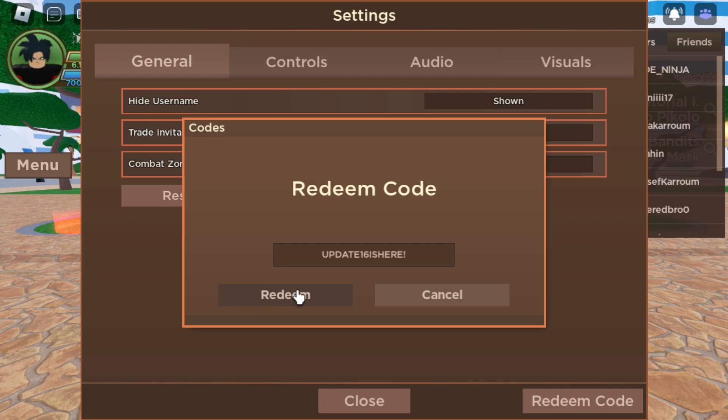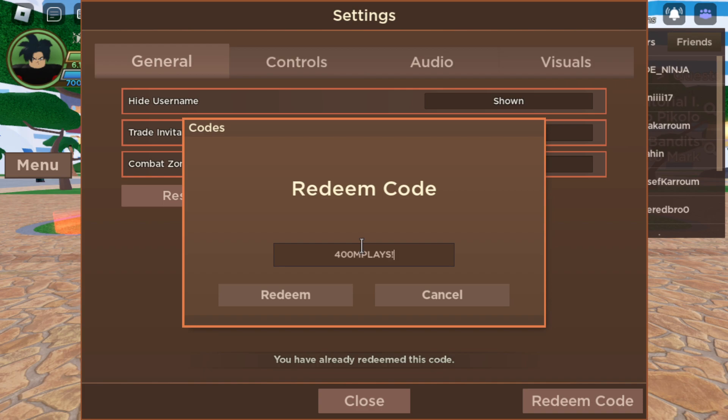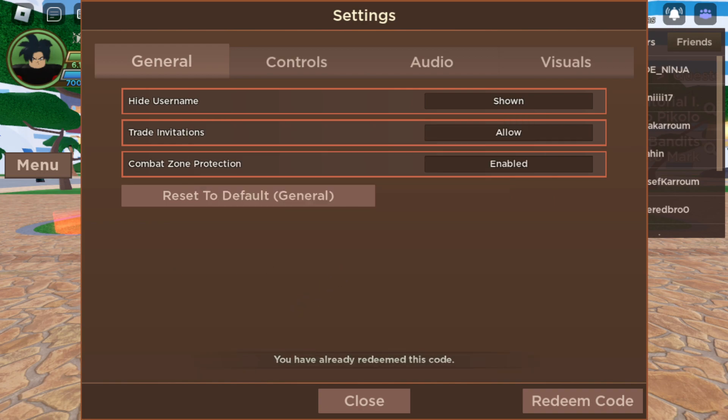All right, that's the first code guys. Yeah, really redeem this code. Next code is Formula In Place. Formula In Place, here we redeem this code. Yeah, I already redeemed most of these codes.